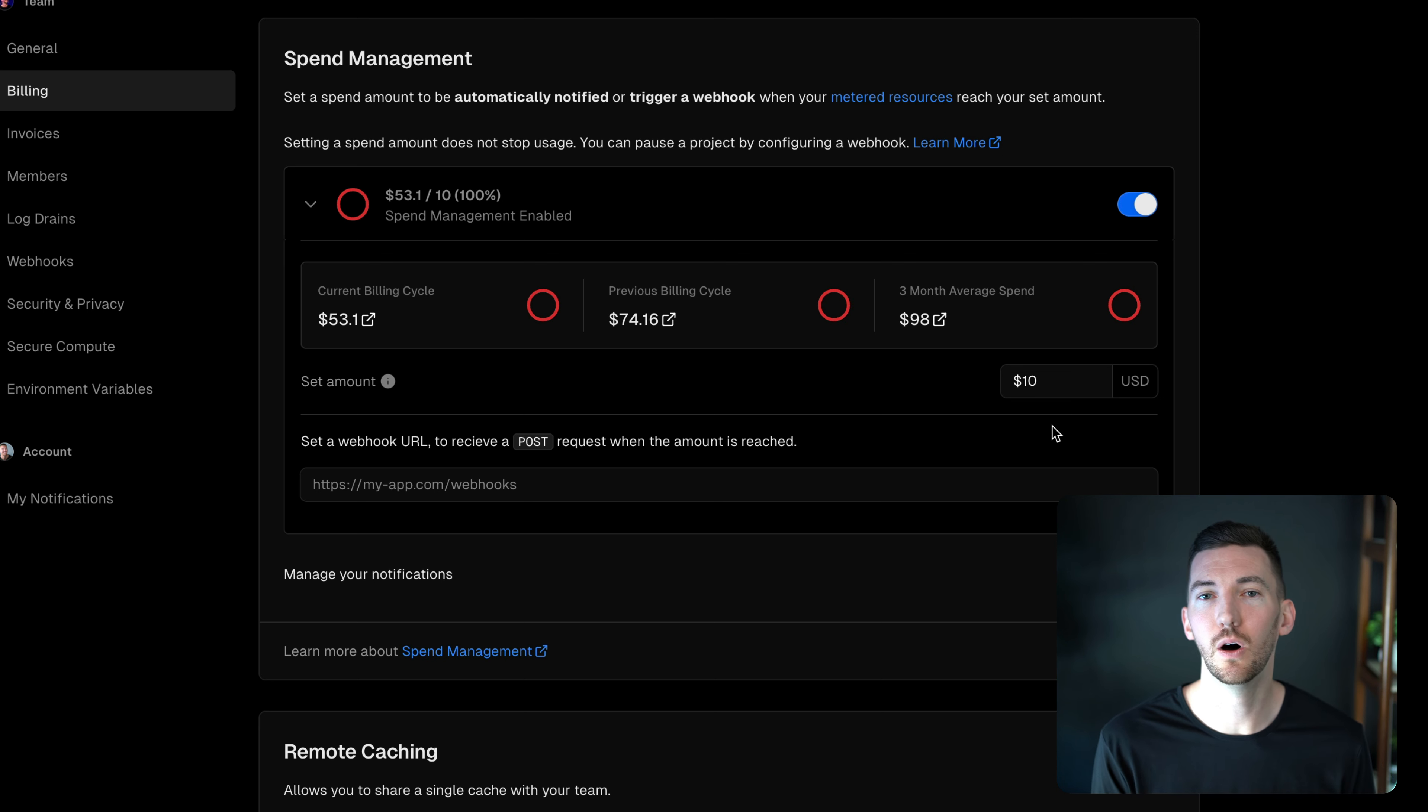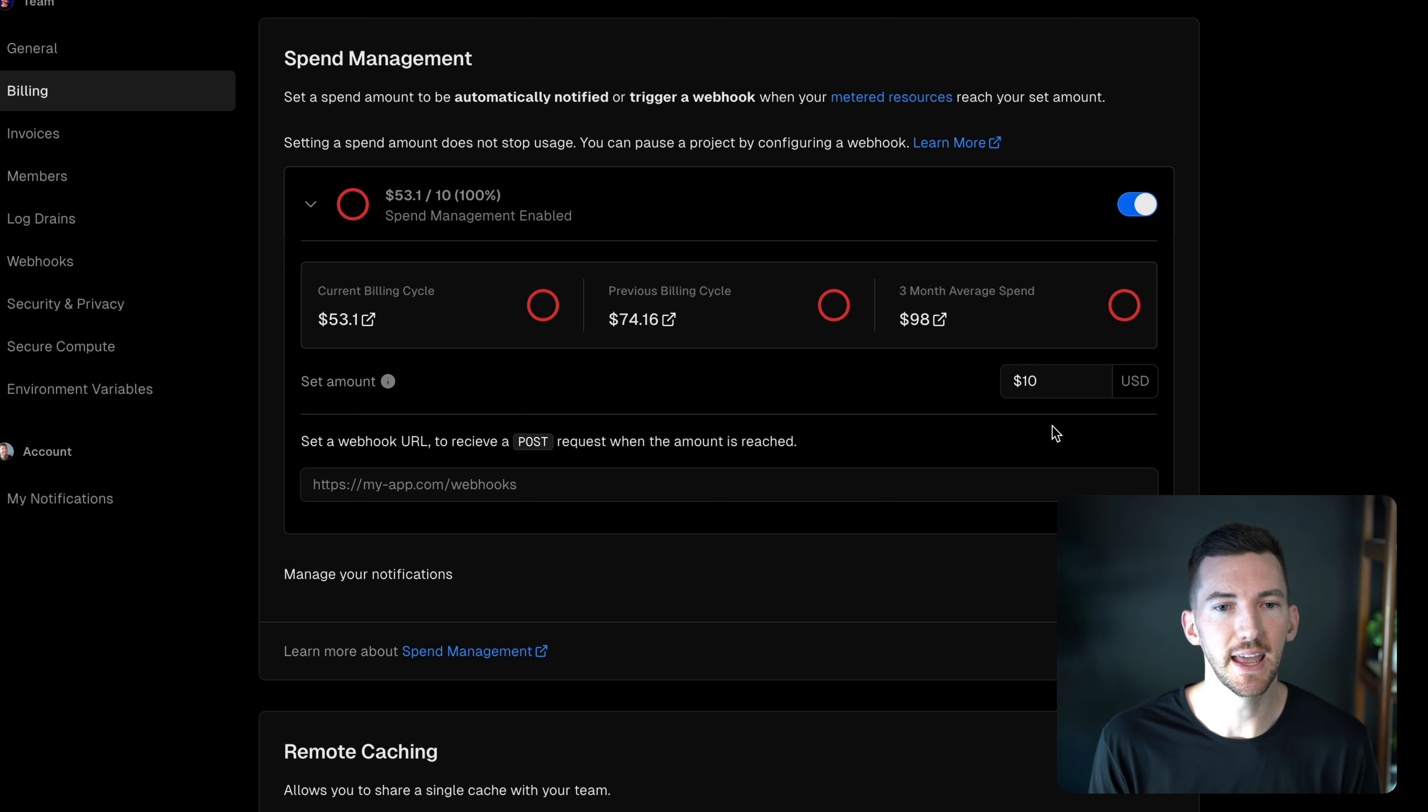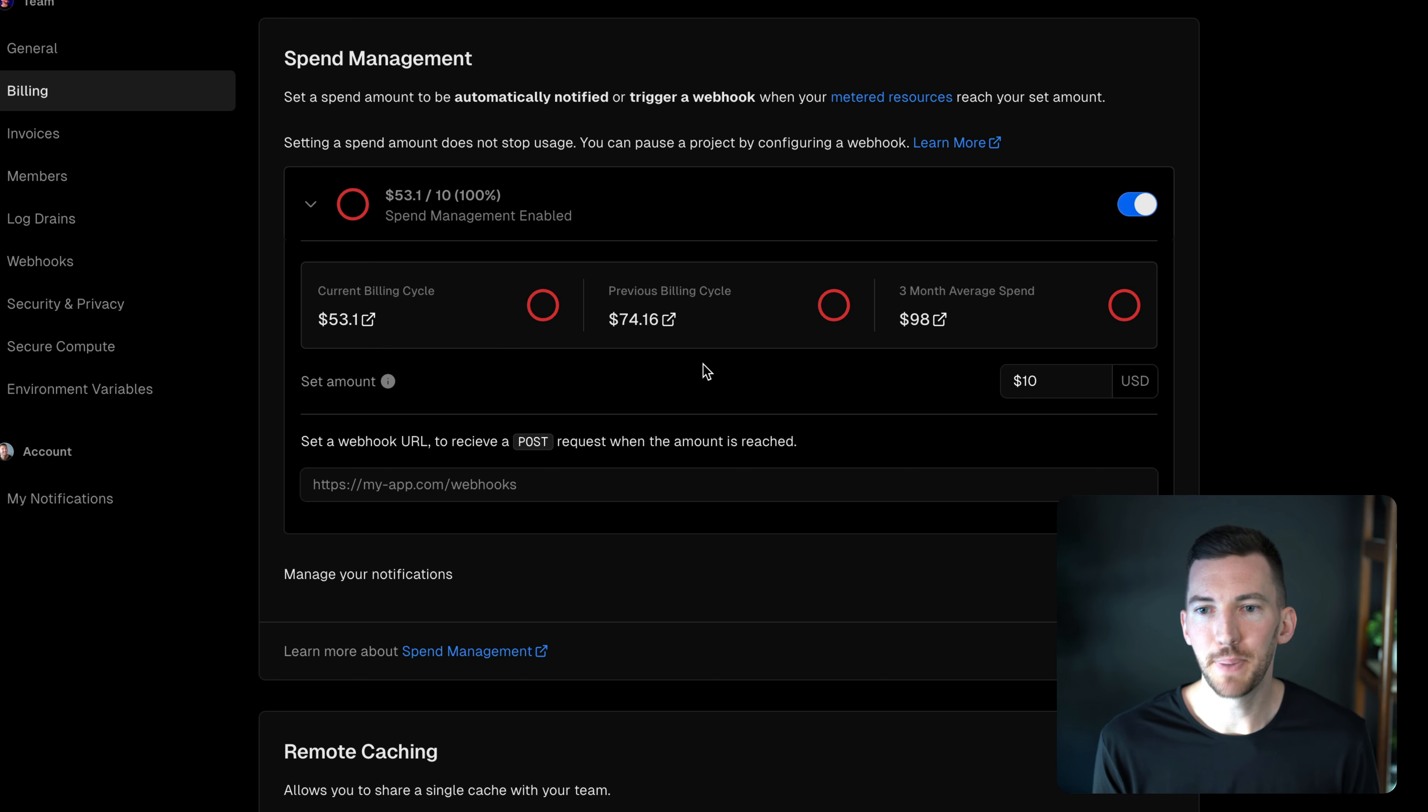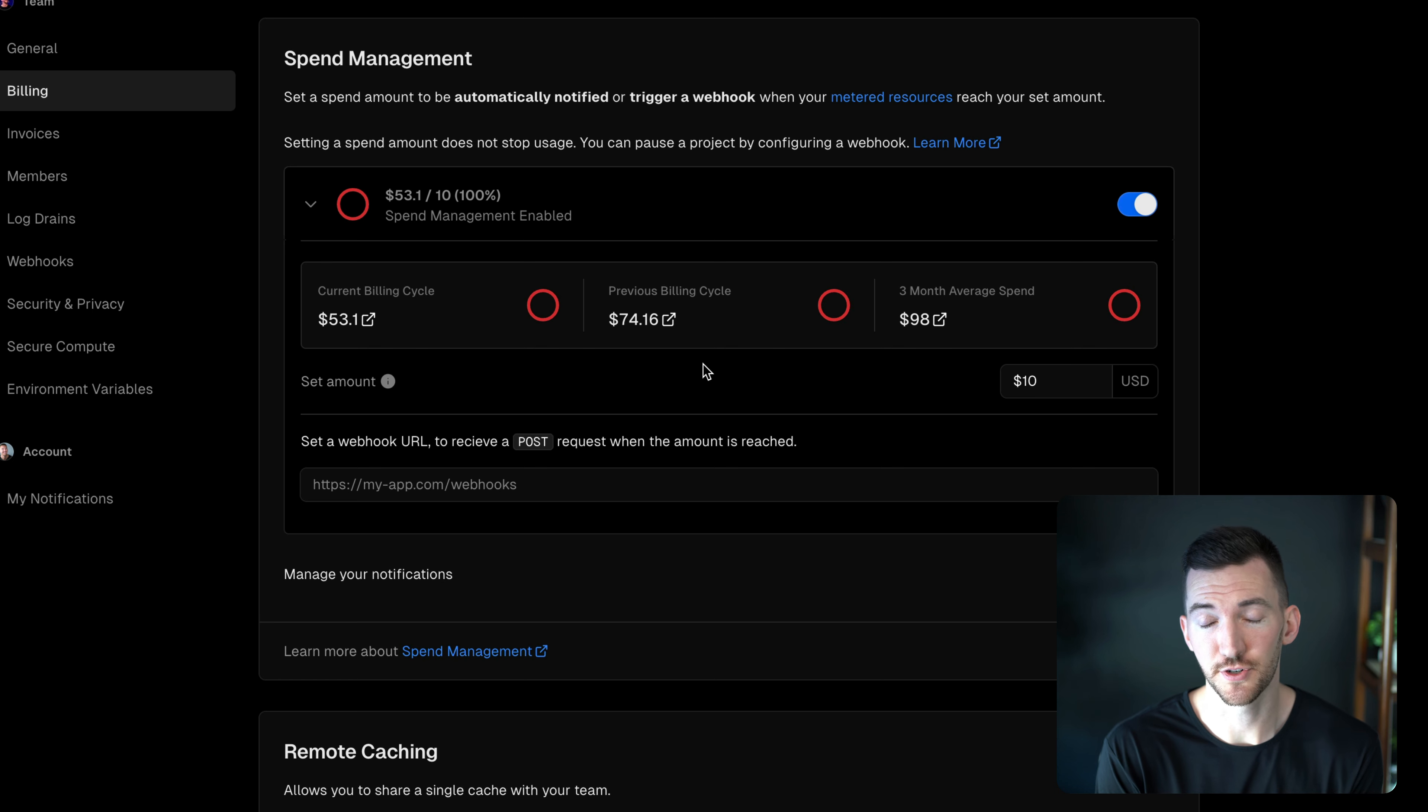I want to know that I'm incurring additional usage. And I can see right here based on the current billing cycle, based on my last billing cycle, I'm spending about $100 on my site. So it gets a decent chunk of traffic, which is awesome.